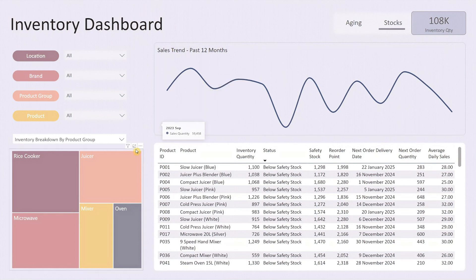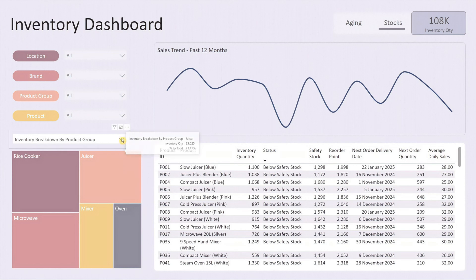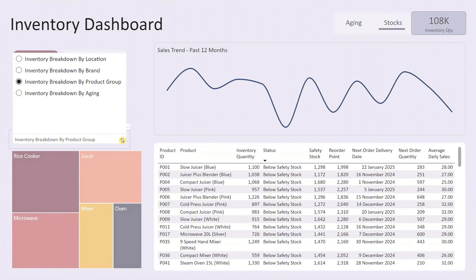At the bottom left there's a tree map that visualizes the inventory breakdown based on the selected filter. You can view breakdowns by location, brand, product group, or even by aging, making it easy to pinpoint where most of your stock is concentrated.